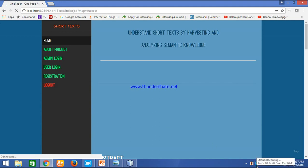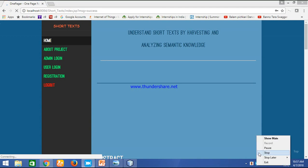This is all about our project, that is short text by harvesting and analyzing semantic knowledge. Thank you.